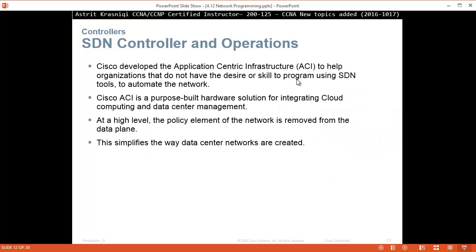Cisco has developed the Application Centric Infrastructure (ACI) to help organizations that do not have the desire or skills to program using SDN tools to automate the network. Cisco has made this application so you can start configuring it even if you don't know how to configure SDN, because SDN requires your technicians to be familiar with Java, C, and Python programming. If you don't have the time or money to invest in such technicians, you can purchase Application Centric Infrastructure from Cisco, which allows you to manage the SDN without actually being able to configure it. Cisco ACI is a purpose-built hardware solution for integrating cloud computing and data center management. At a high level, the policy element of the networking is removed from the data plane, which simplifies the way data center networks are created.